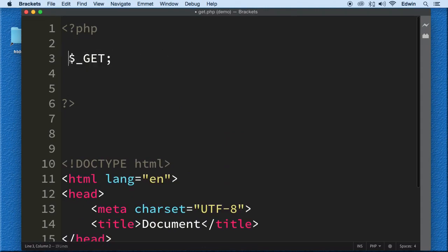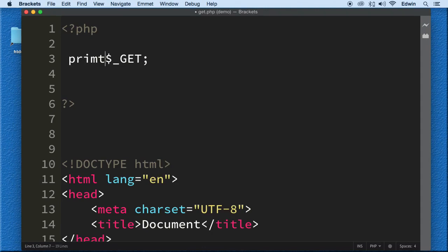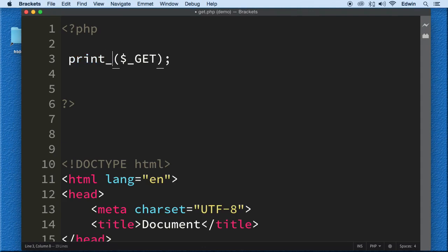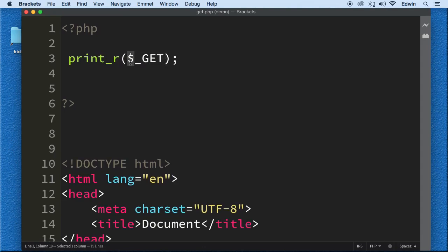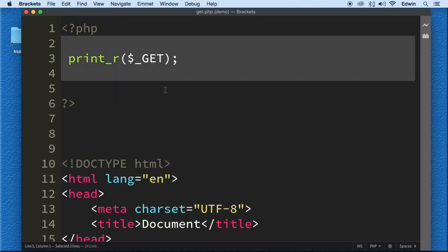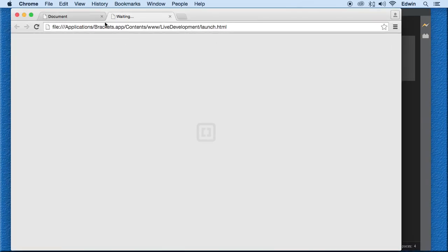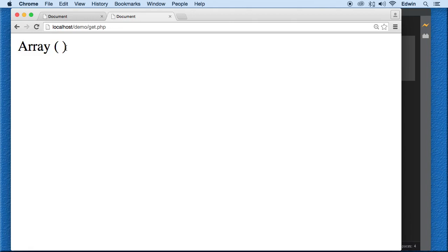As long as we pass parameters on the URL, this superglobal is available. We'll display it using 'print_r', because print_r displays what's inside arrays. The superglobal variable converts the URL parameter data into an associative array — PHP handles that in the background. Let me show you how that works in the browser.